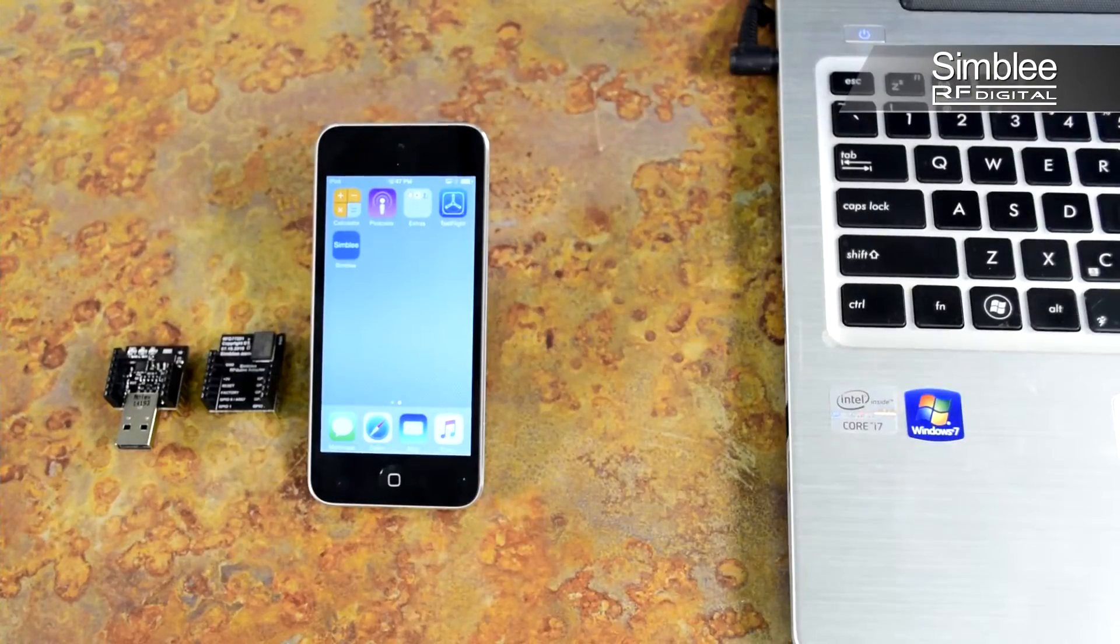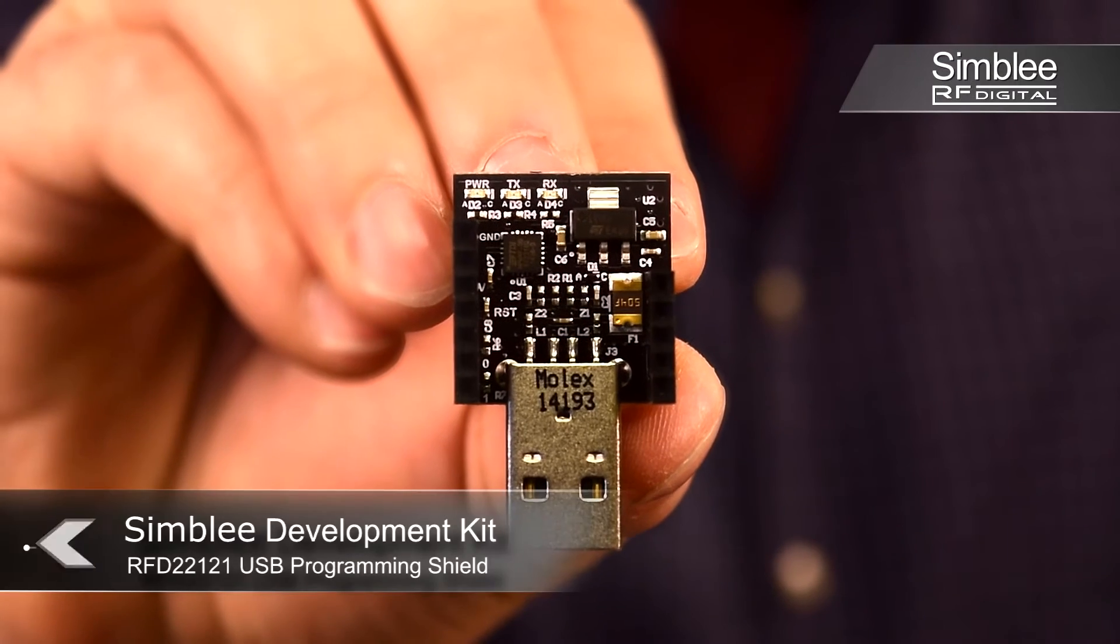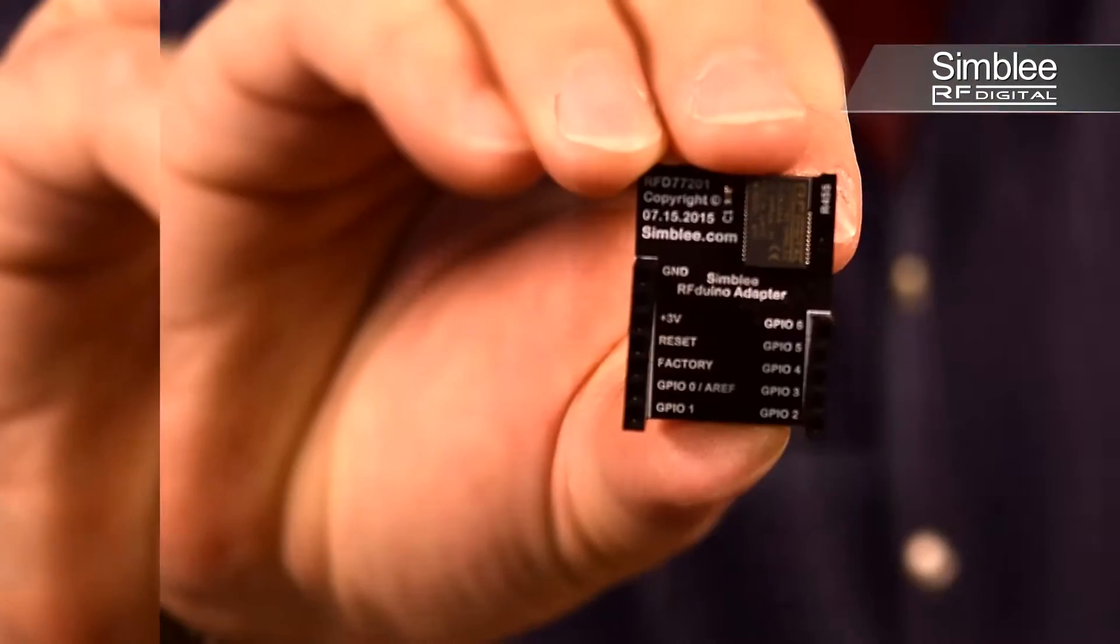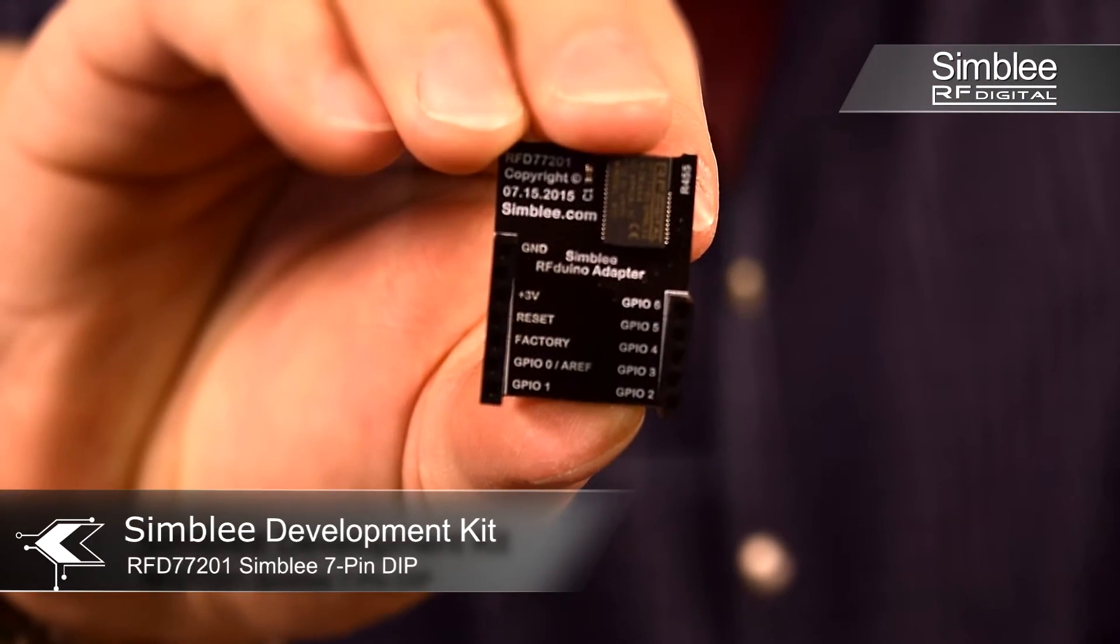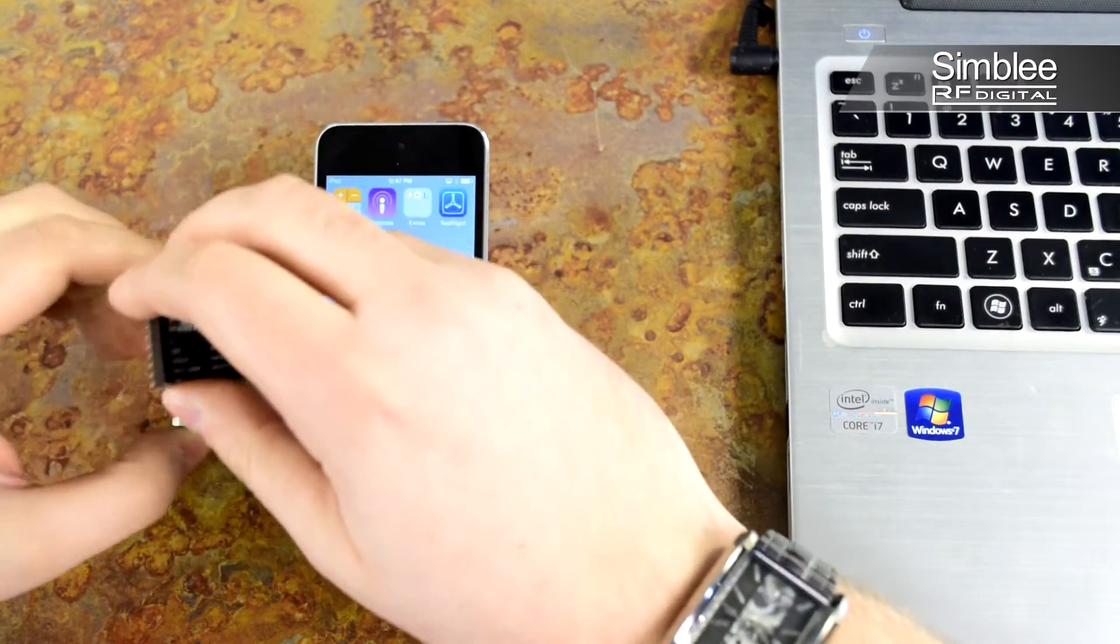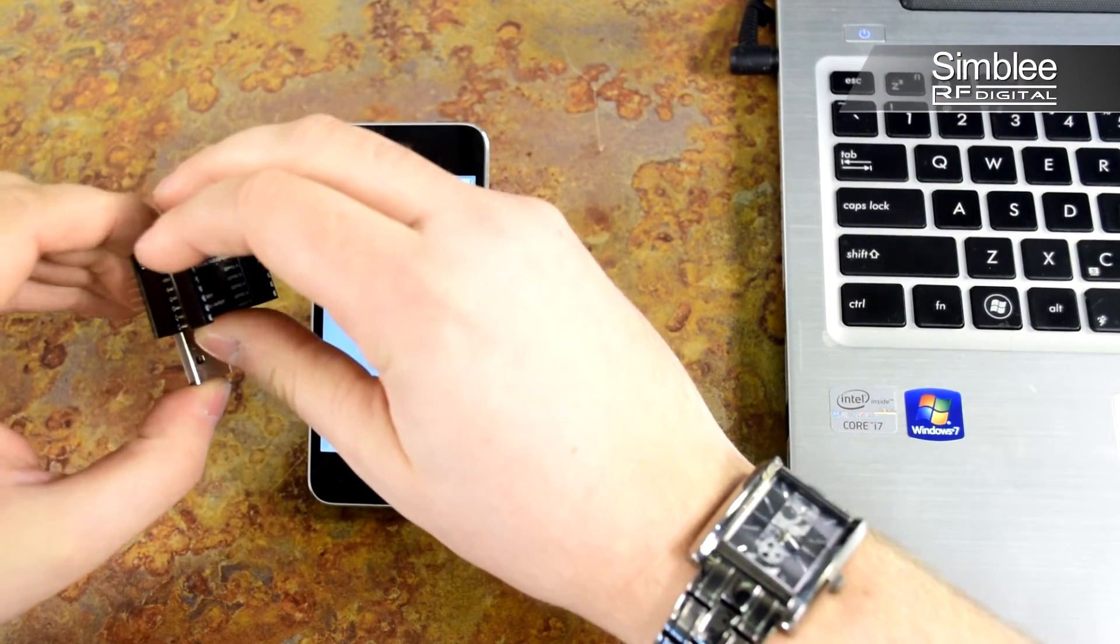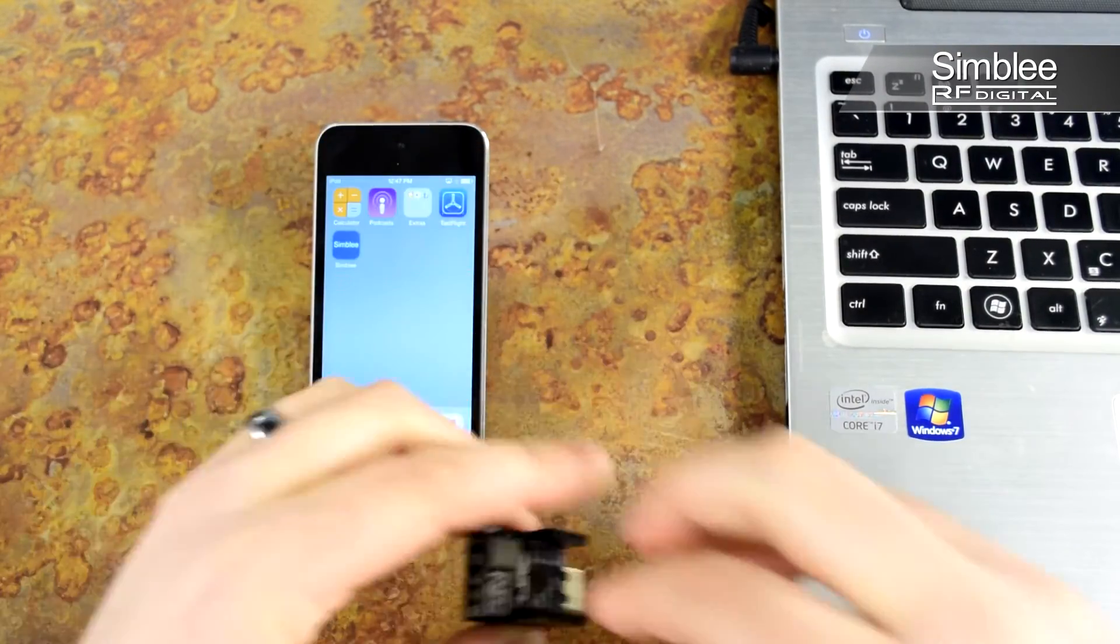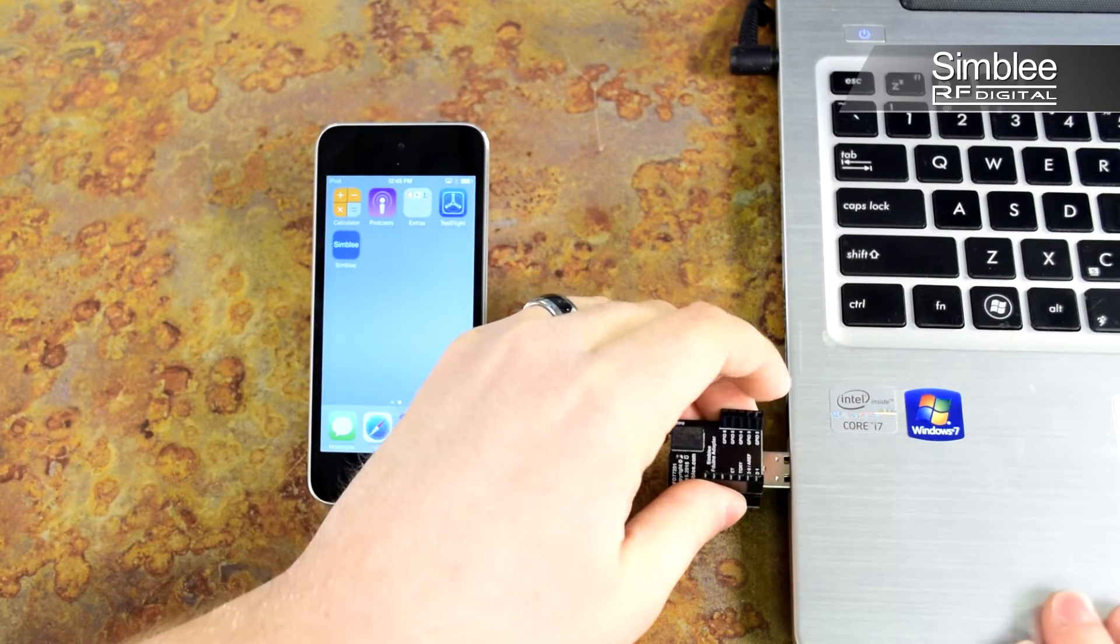For this example we're going to be using the USB shield and the seven pin GPIO breakout. Fit these two shields together, making sure your pins line up correctly. Plug it into any USB port and we're ready to go.